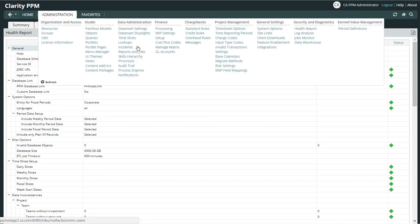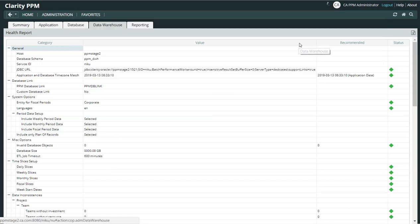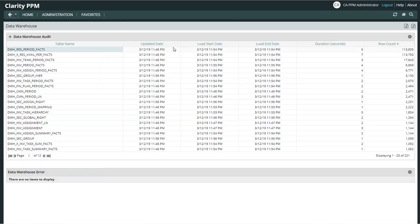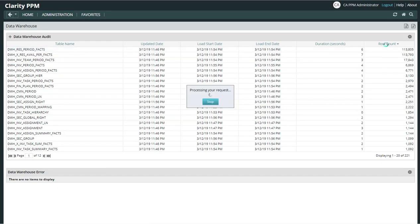It's this new Data Warehouse Audit Dashboard where you're going to go to see the status of the Load Data Warehouse job. And you can see the data there.